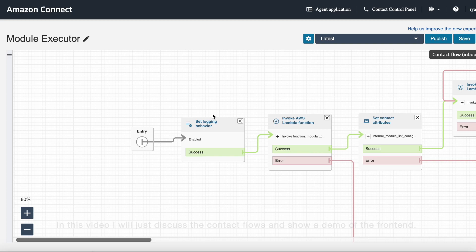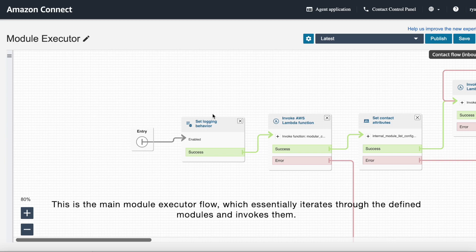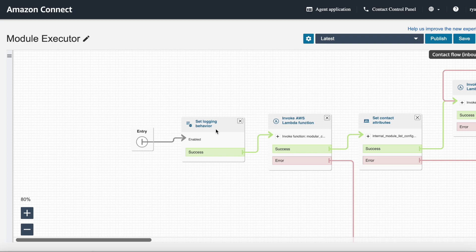So this is the main module executor flow, which essentially iterates through the defined modules we have and invokes them. Looking through this flow, first up we set our logging behavior.